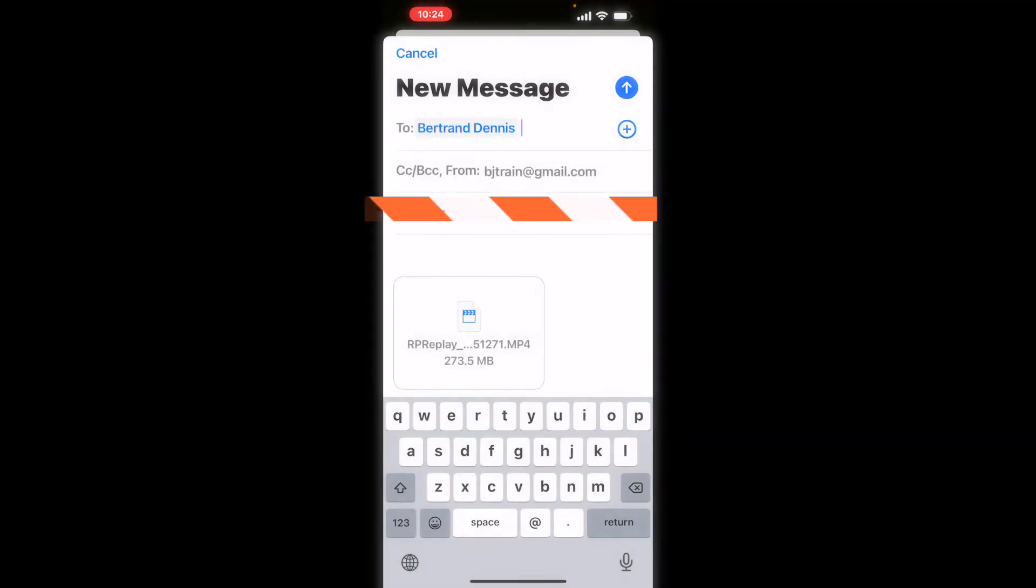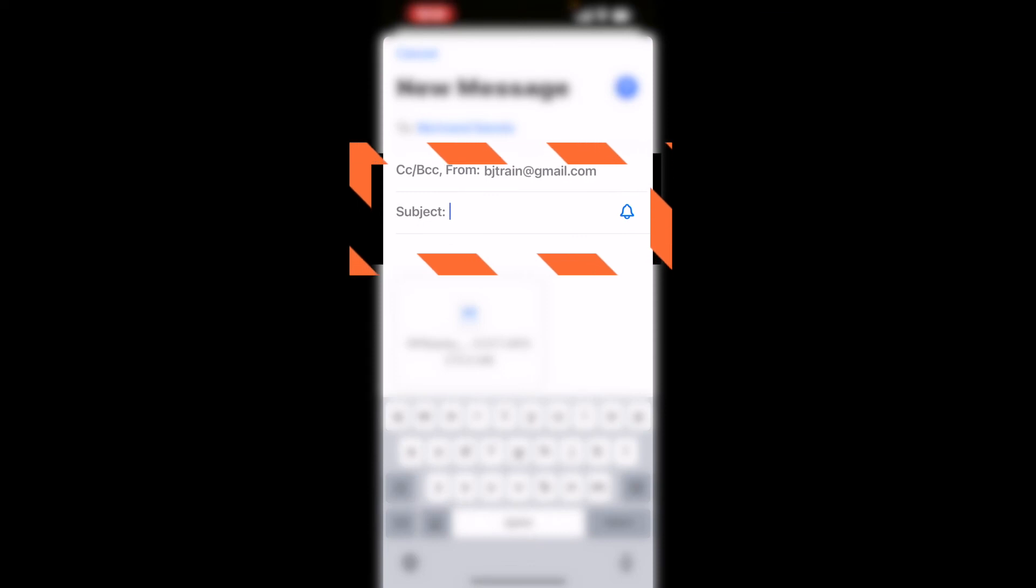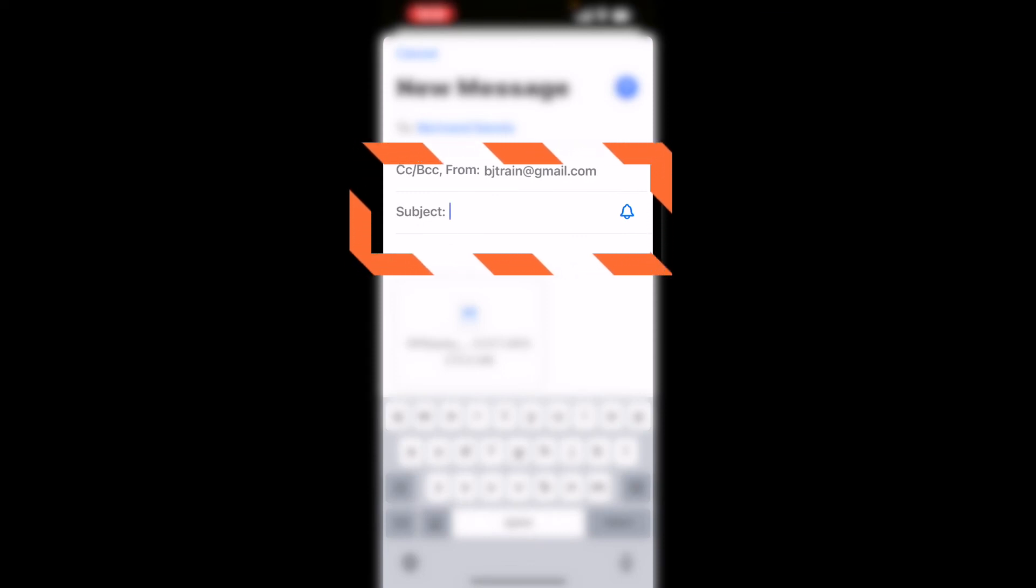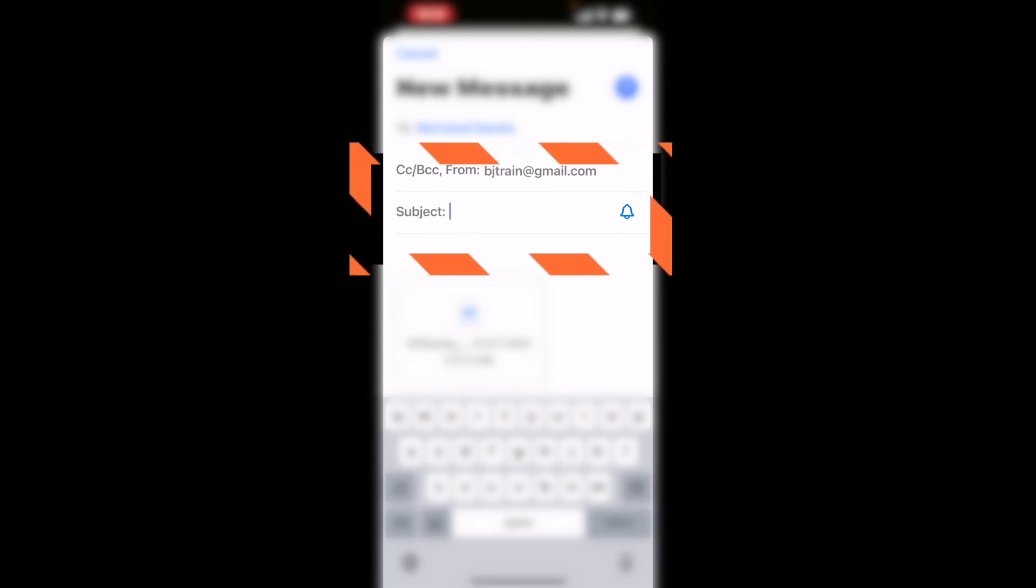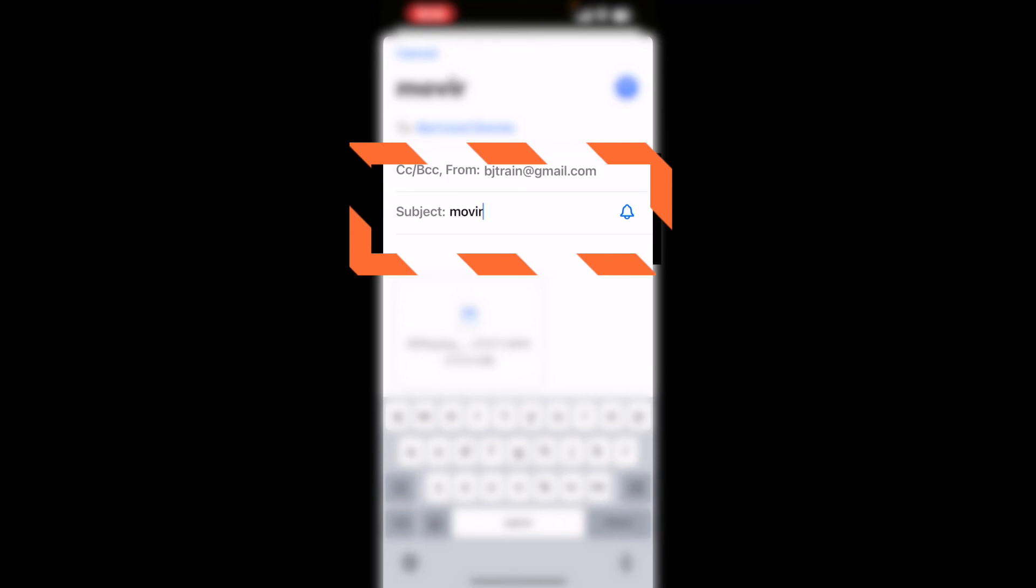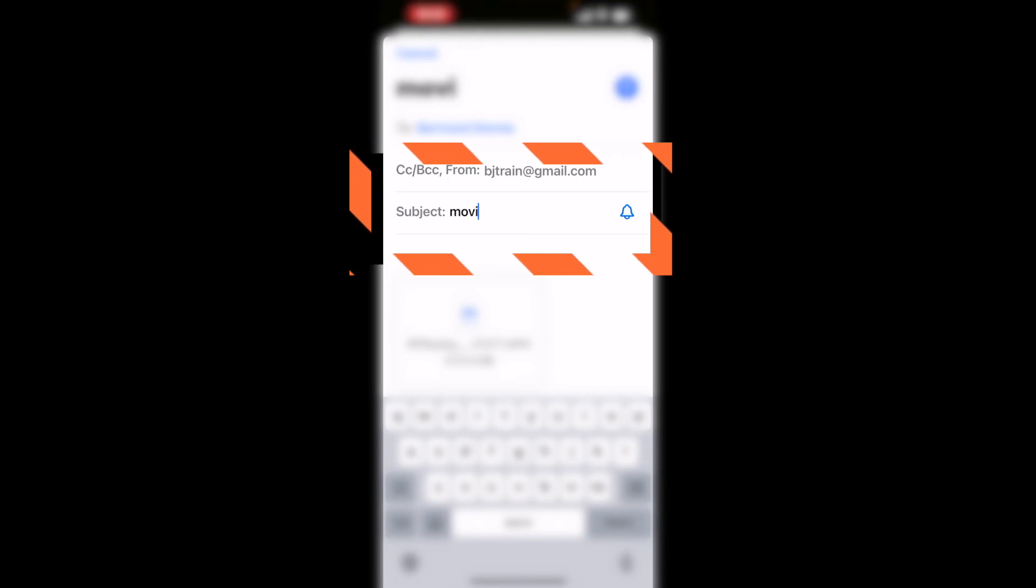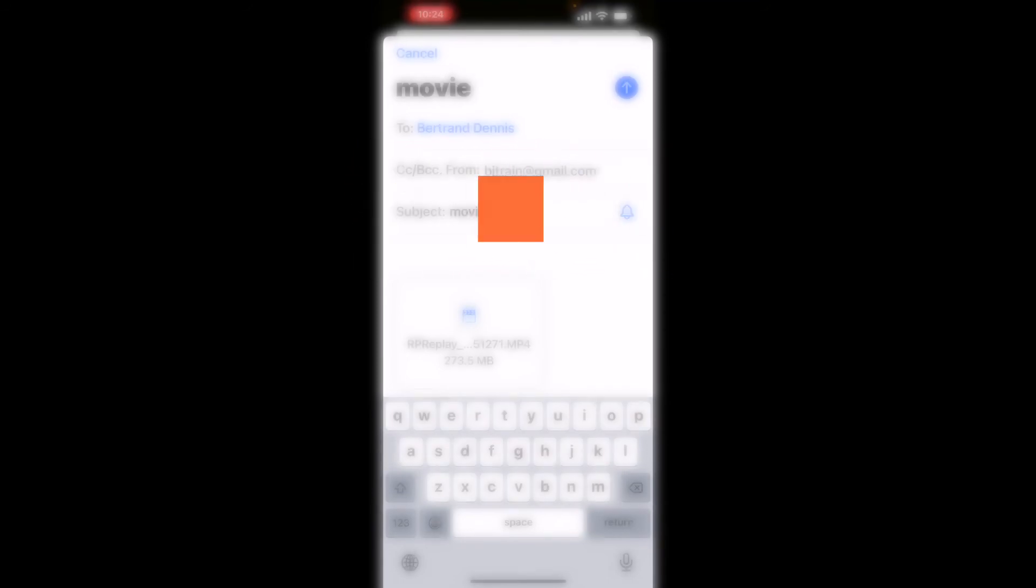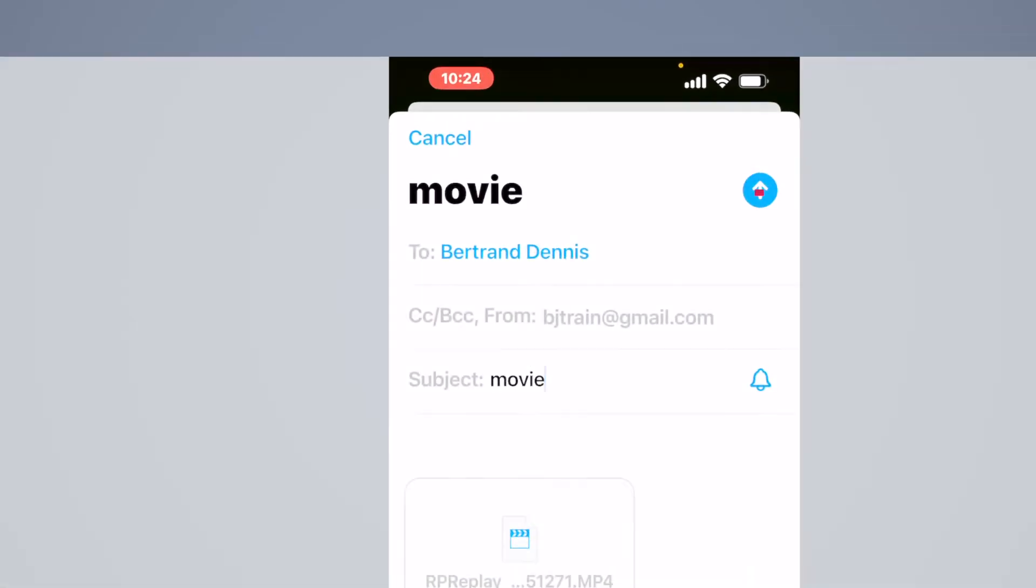And then you want to add a subject if you want to and then the next thing you want to do is tap to send.